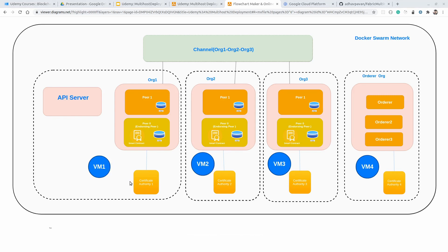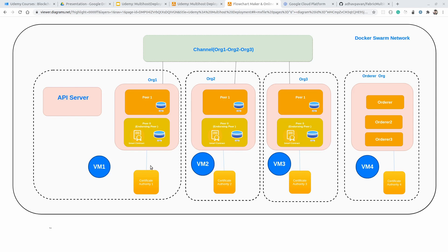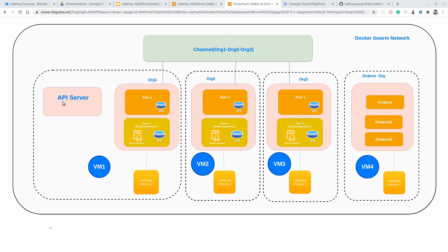When we talk about the number of services per virtual machine: for VM1 (organization 1), we will have 2 peer services and 2 CouchDB services — total 4 — plus 1 Certificate Authority service, making 5 services. Additionally, there will be one dedicated API server containerized so we can interact with the Hyperledger Fabric network from outside, for example from a local machine using Postman. For VM2 (organization 2), again 2 peer services, 2 CouchDB services, and 1 Certificate Authority — total 5 services.